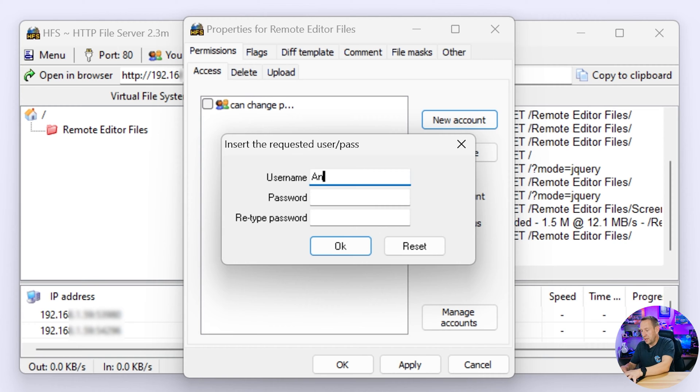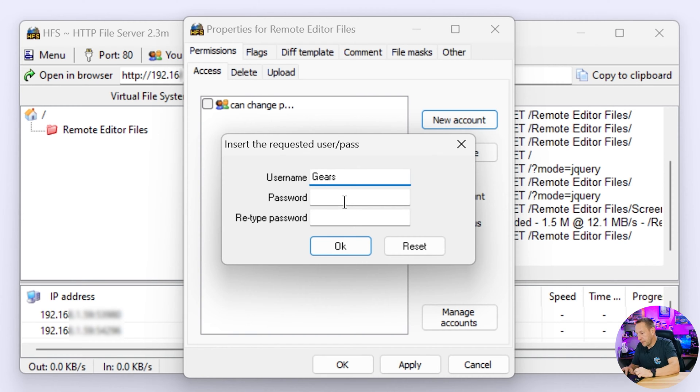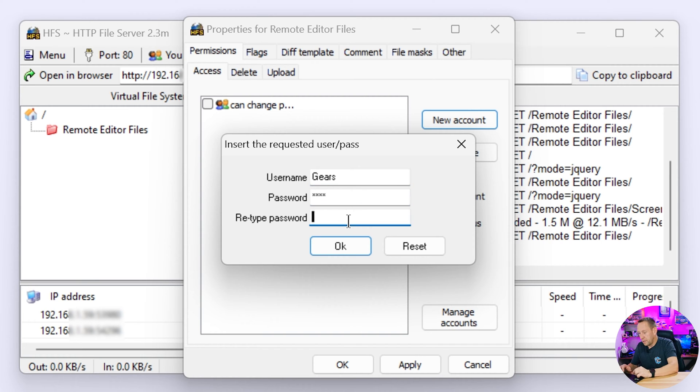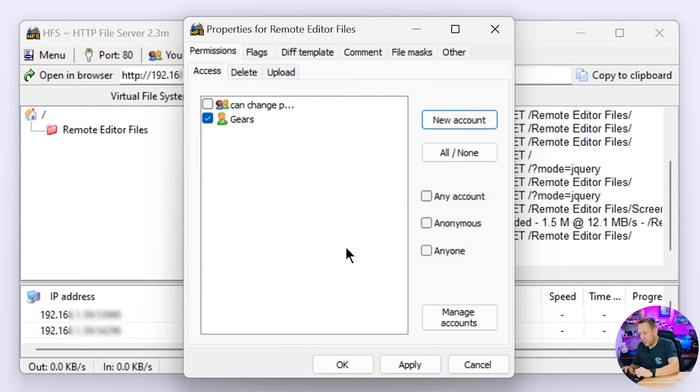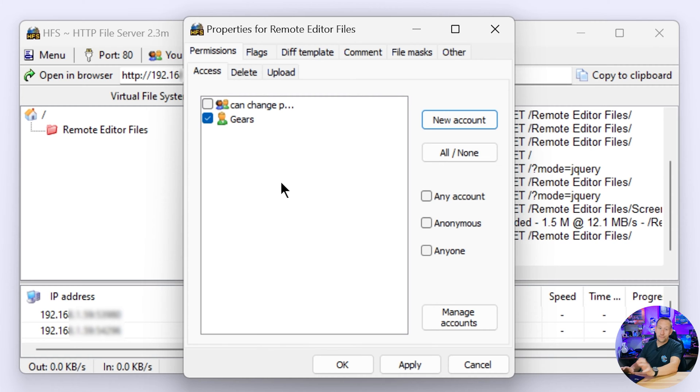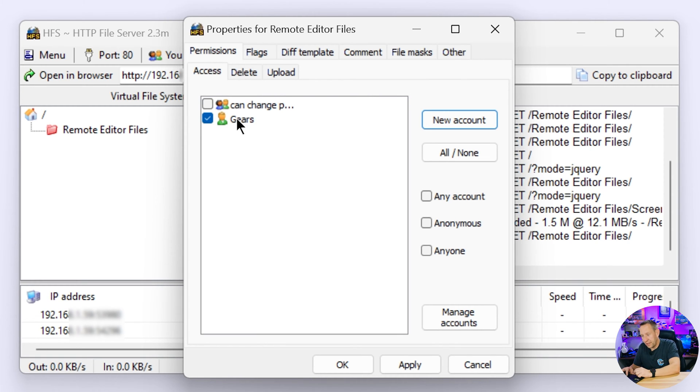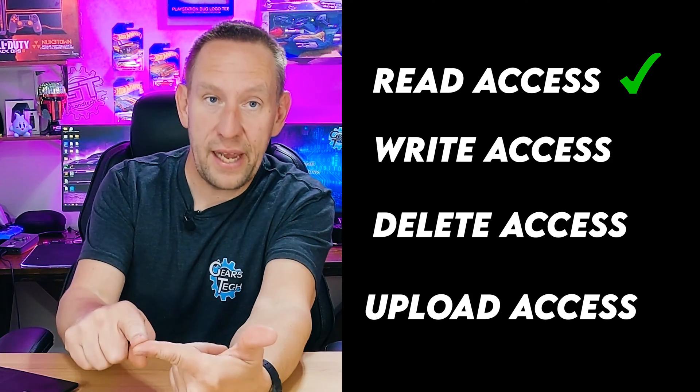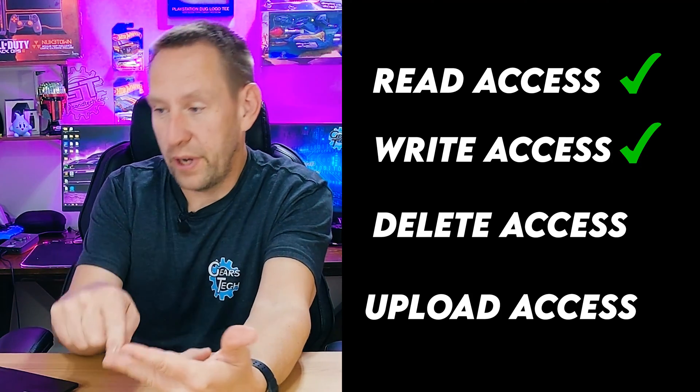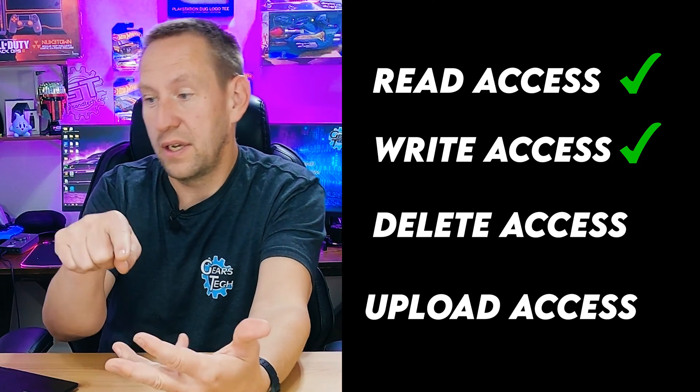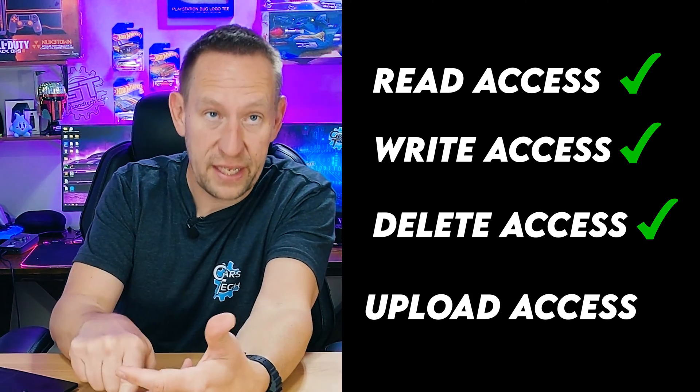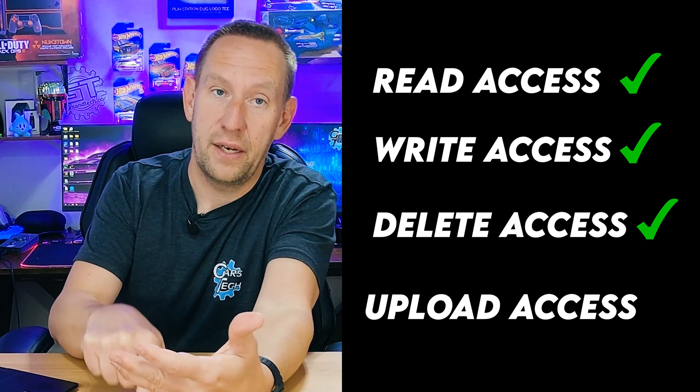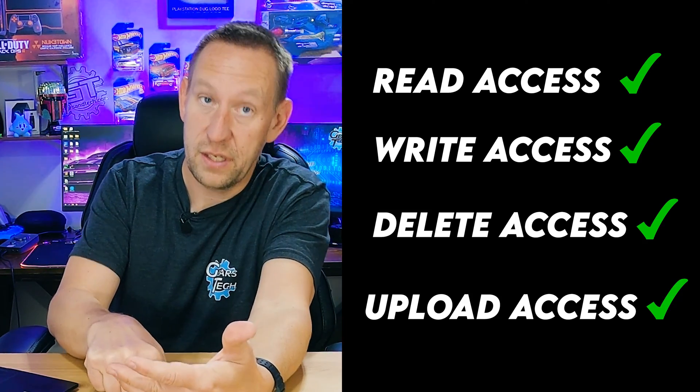Once we're in properties this is where we're going to then create our new user account. And in this case the user account is going to be called gears and the password is going to be tech. And we'll repeat the password tech. Now we've created that account. You can see it right here. Now you have the option to say if you have read access, write access, delete access, and upload access.